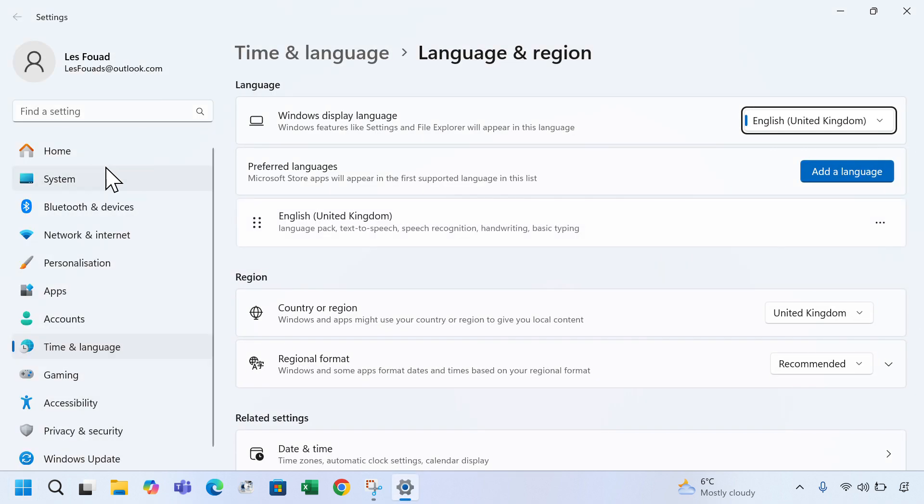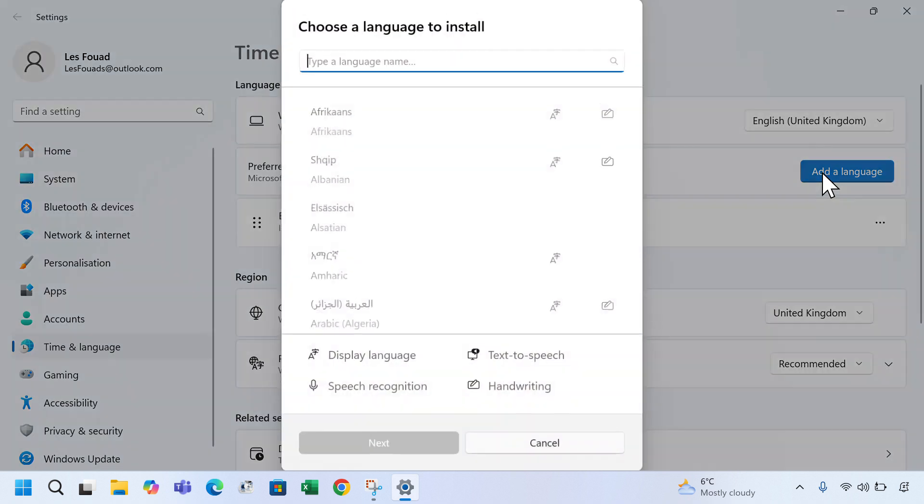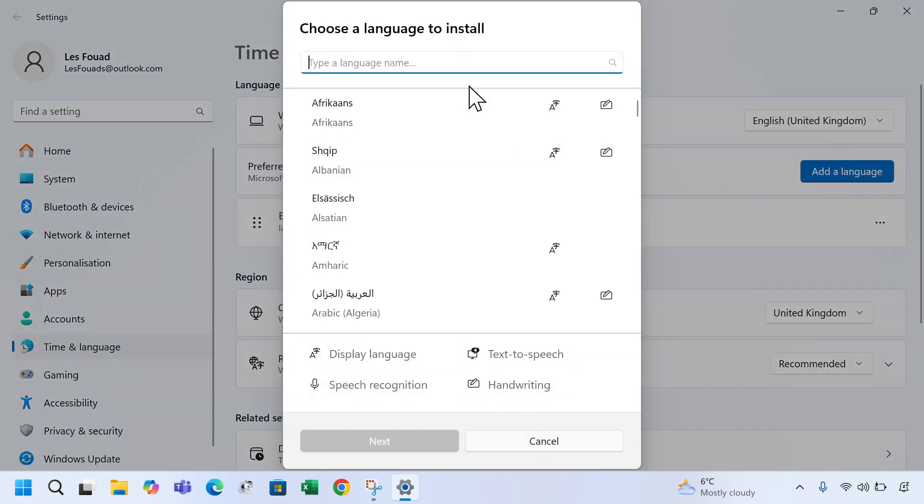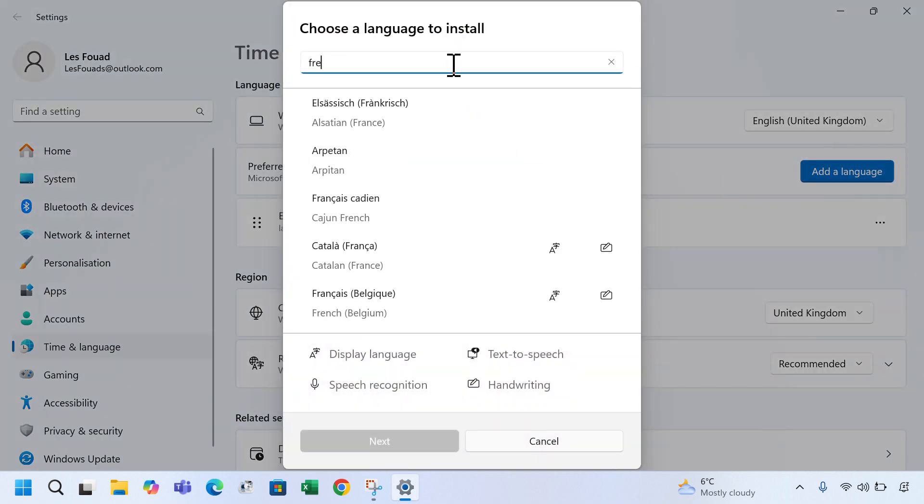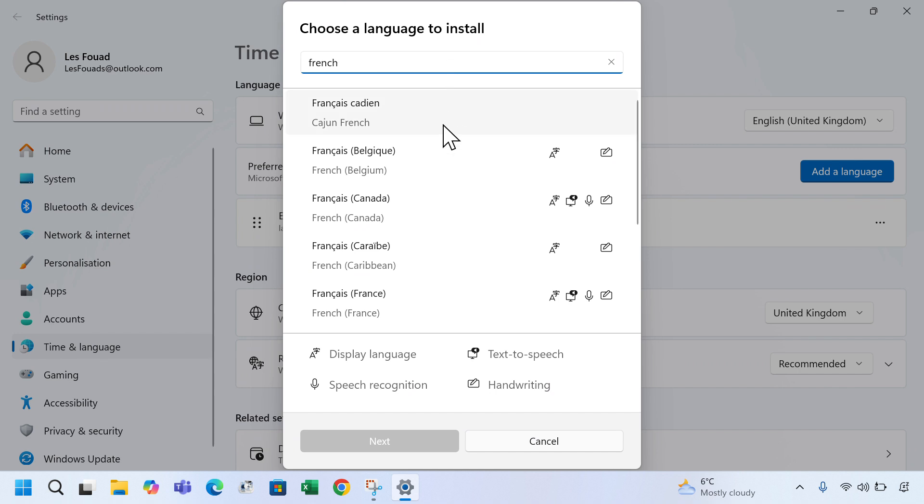Next to preferred languages, click on add a language. Type the language you would like to add, for example French. Select it from the list.